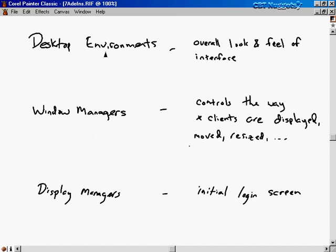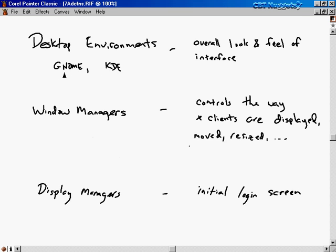Let's start by talking about some definitions to make sure we're all on the same page. A desktop environment controls the overall look and feel of the interface. The common desktop environments are GNOME and KDE — KDE stands for the K Desktop Environment. These are the two most commonly used with Red Hat. GNOME is the default desktop environment for Red Hat Linux. It controls the start menu, the task bar at the bottom of the screen, the icons, and things like that, working hand in hand with the window manager.